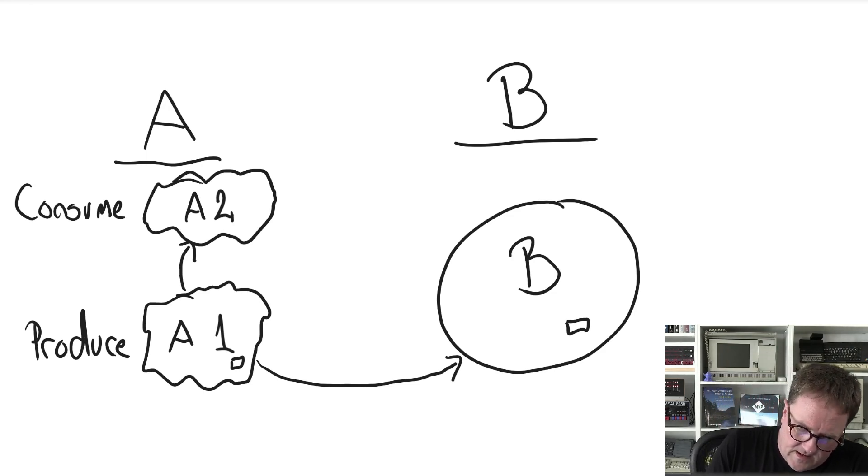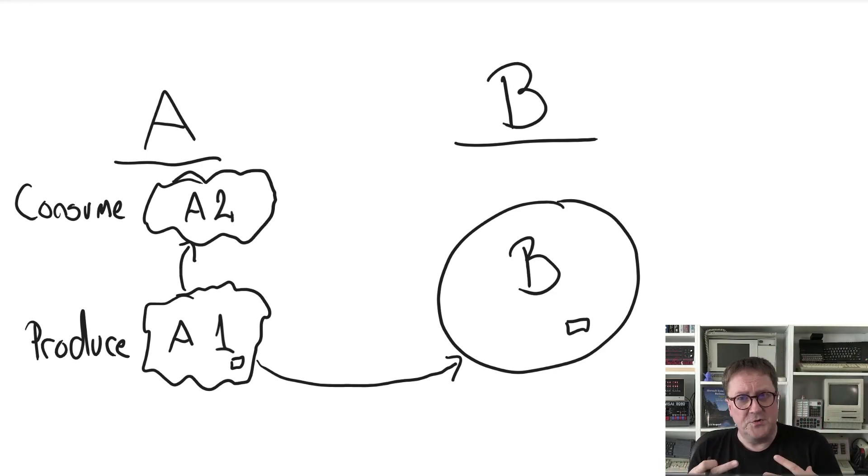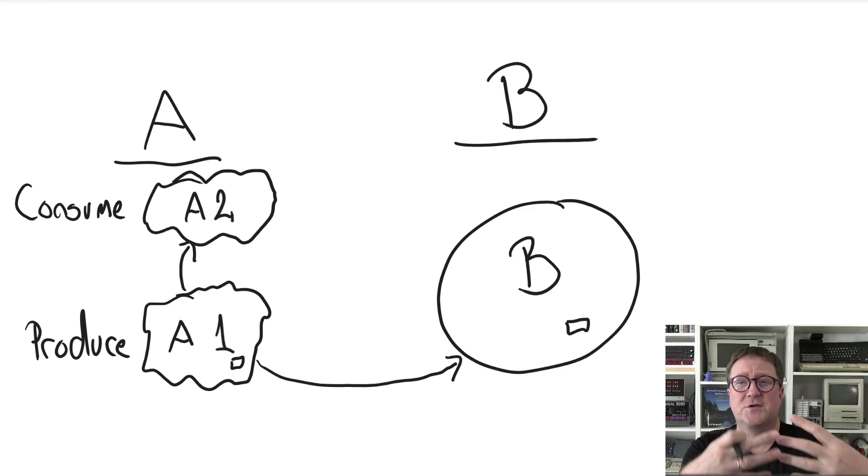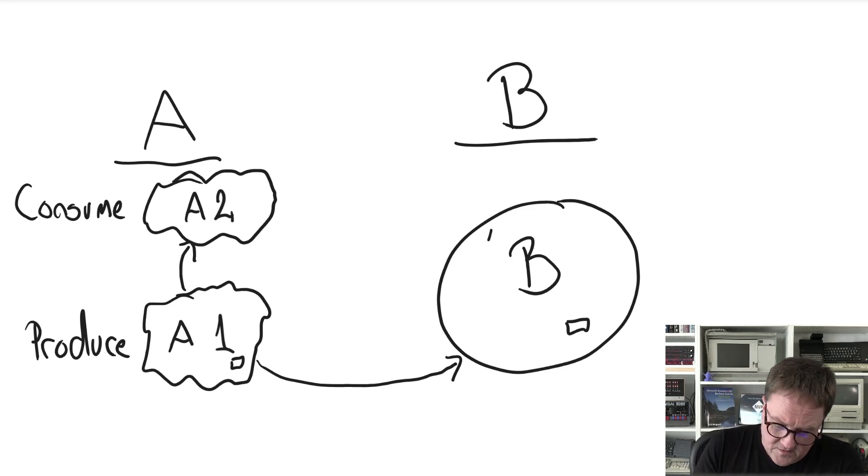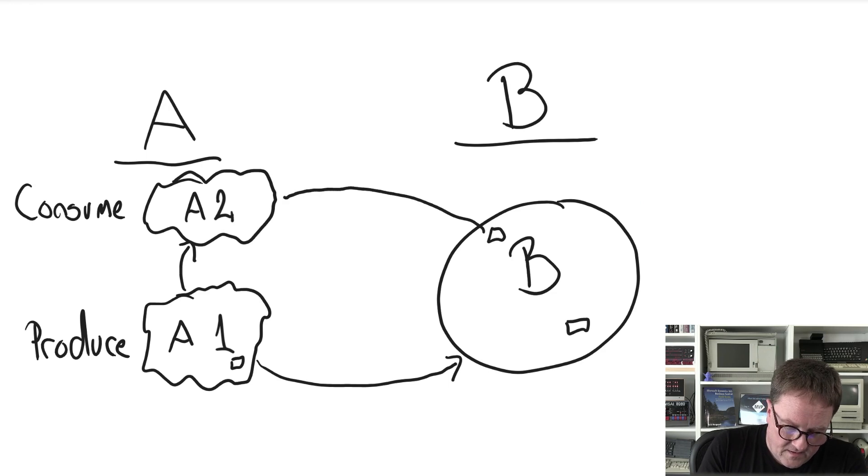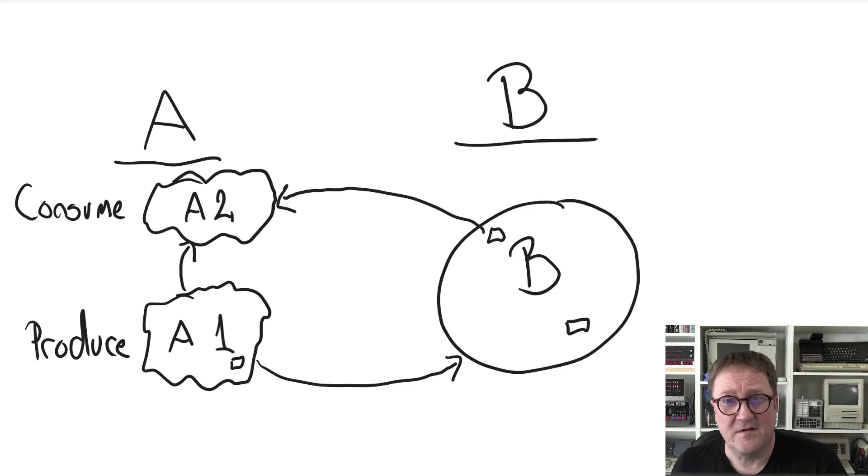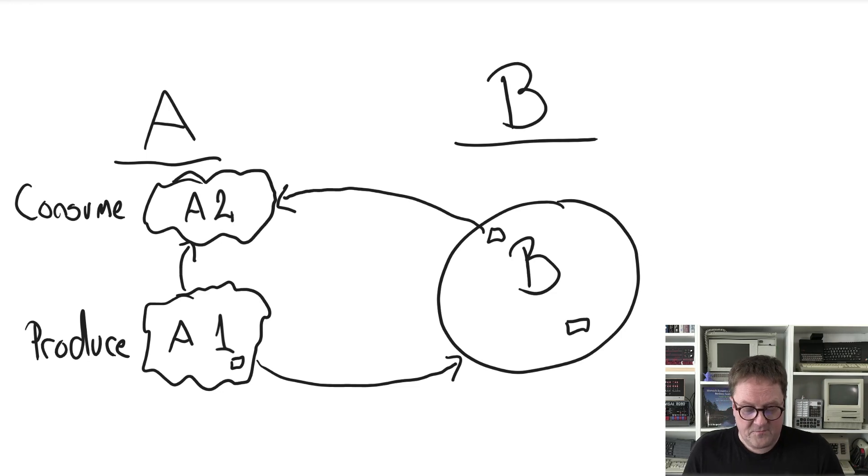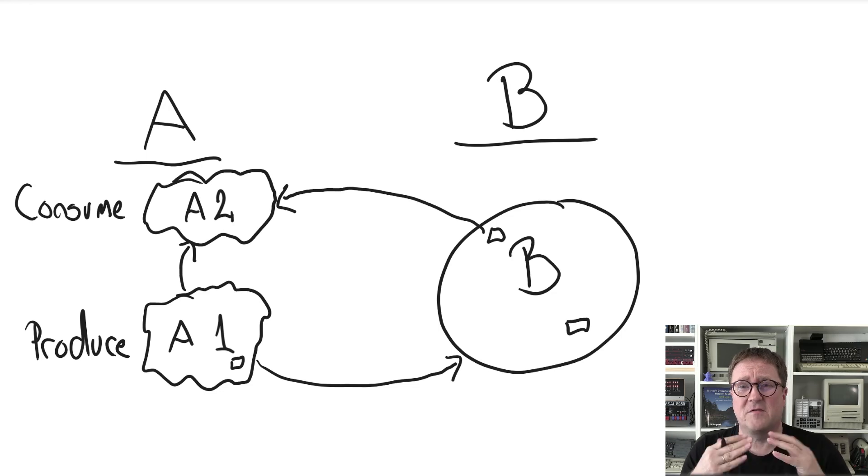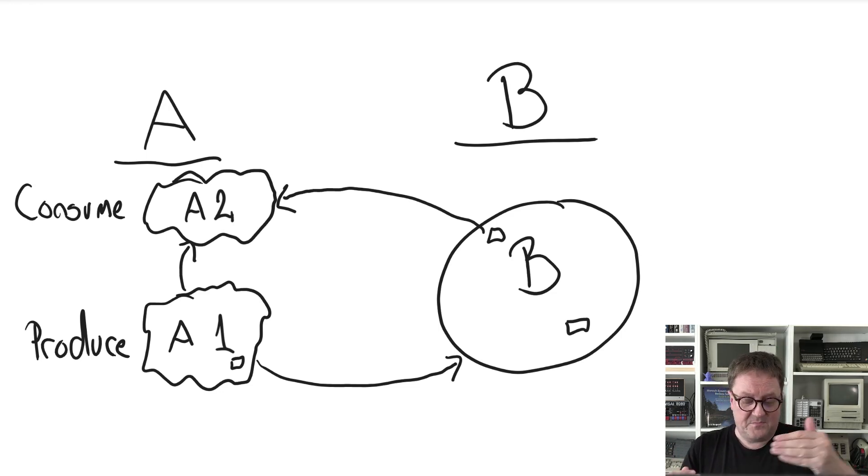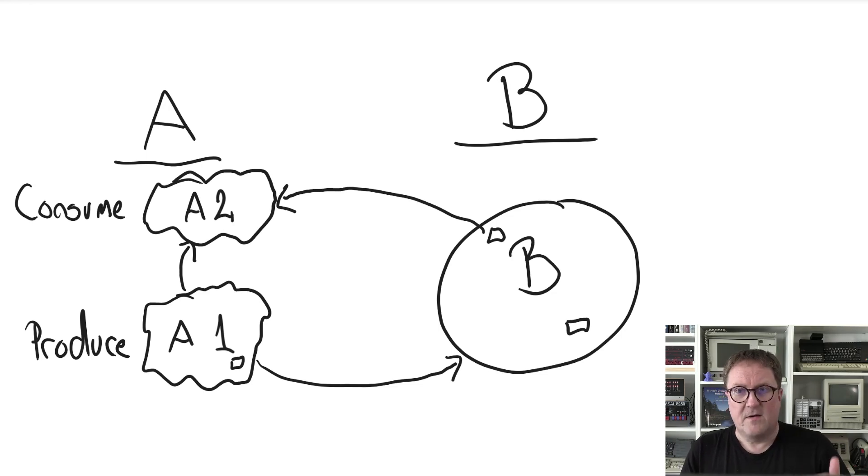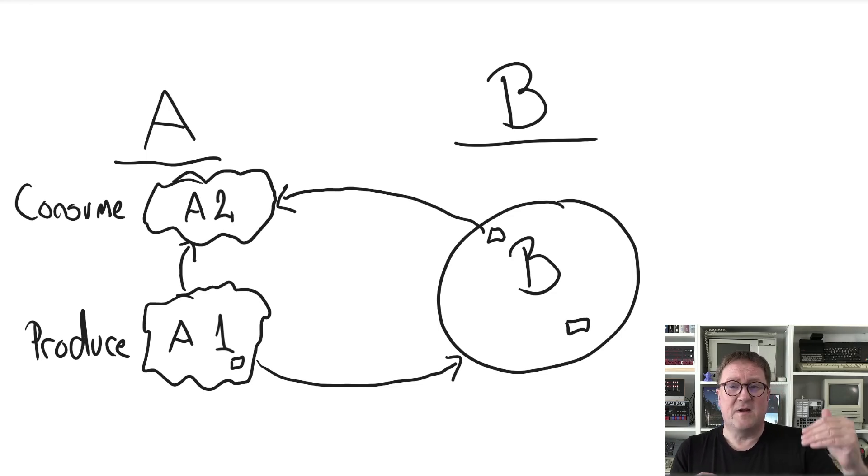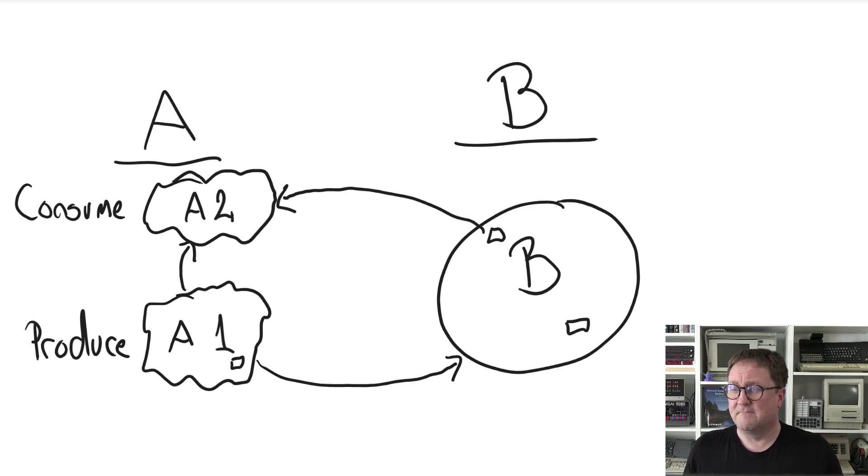So far so good because that also worked before. But what about now when we need to use that field from B? Well, now that's a consume, not a produce part. You're consuming a field instead of producing a field.